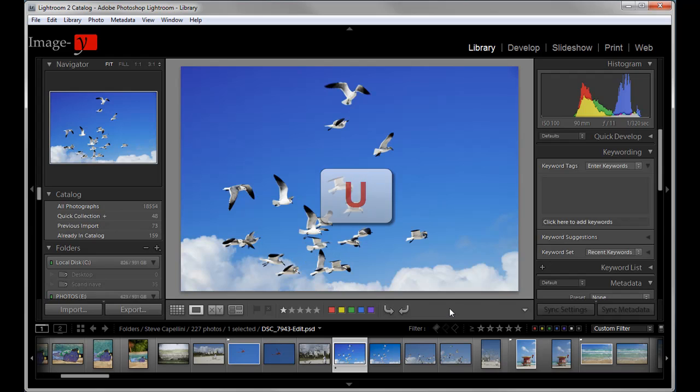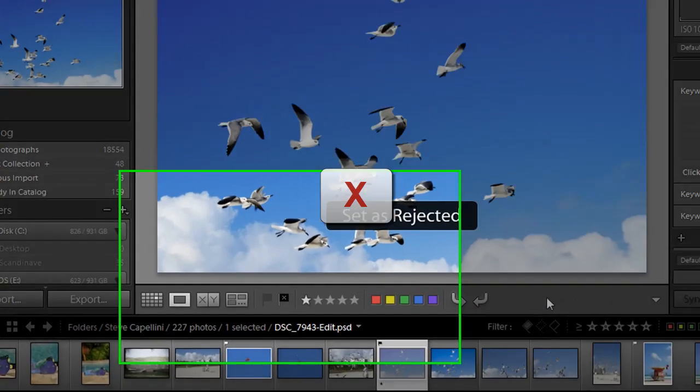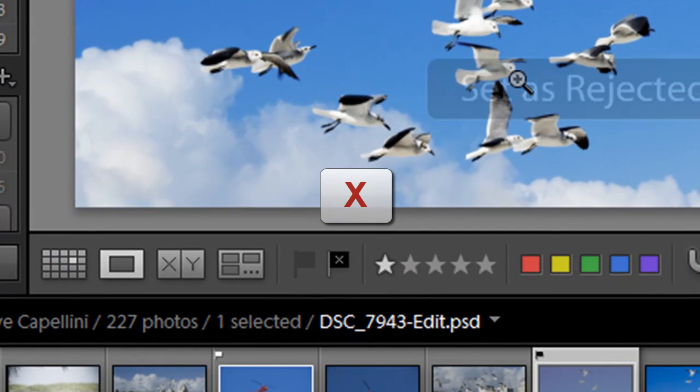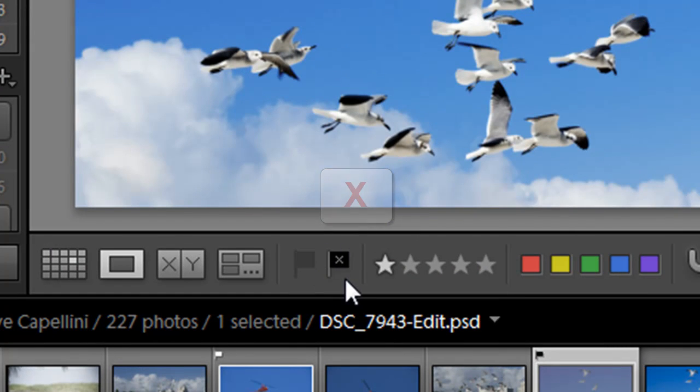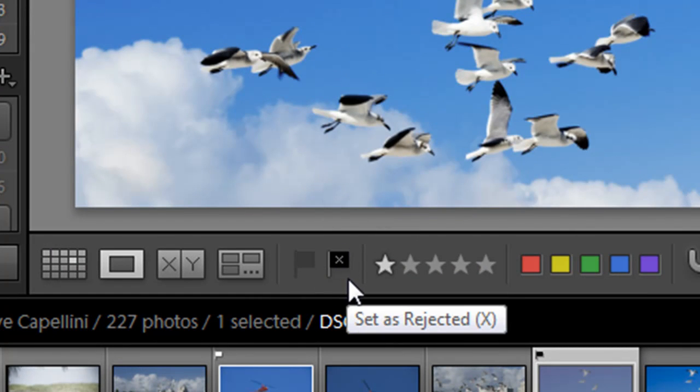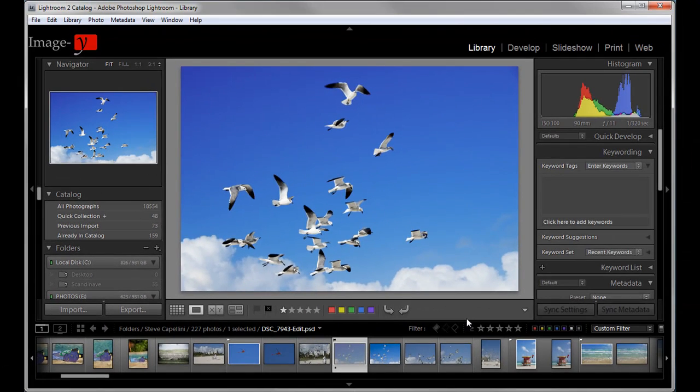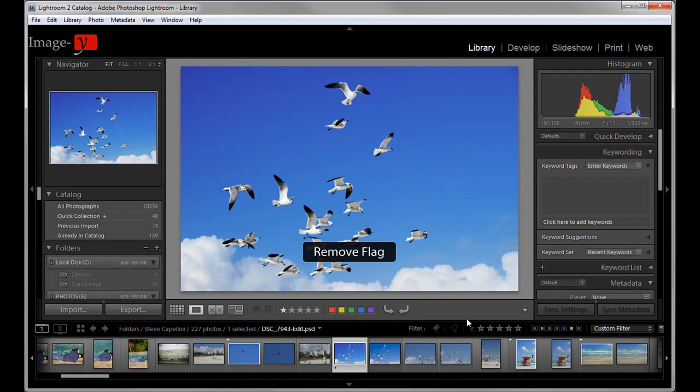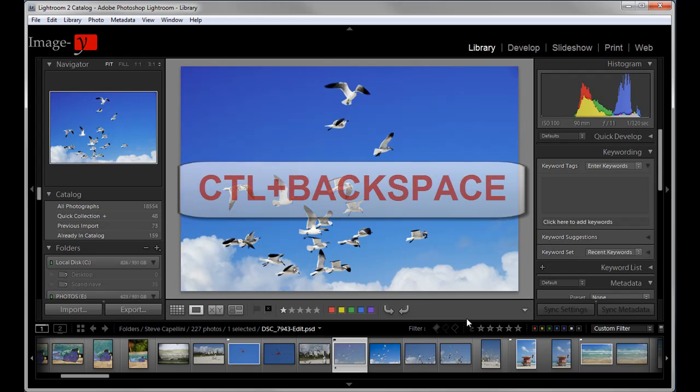Now, if you want to select this image for further deletion later on as a reject, you can press the X key. And you can say it says selected as rejected and it has this flag here with the X, the black flag with an X on it. Again, you can press U and it'll remove the flag.